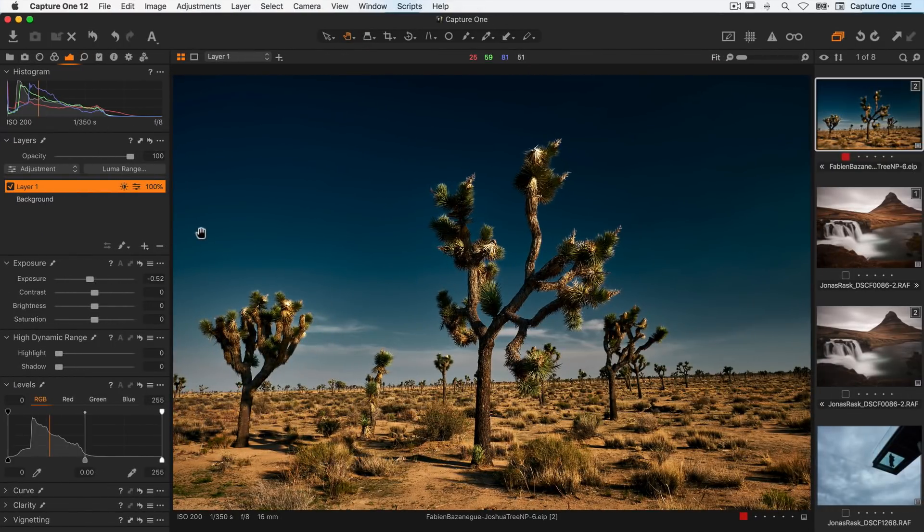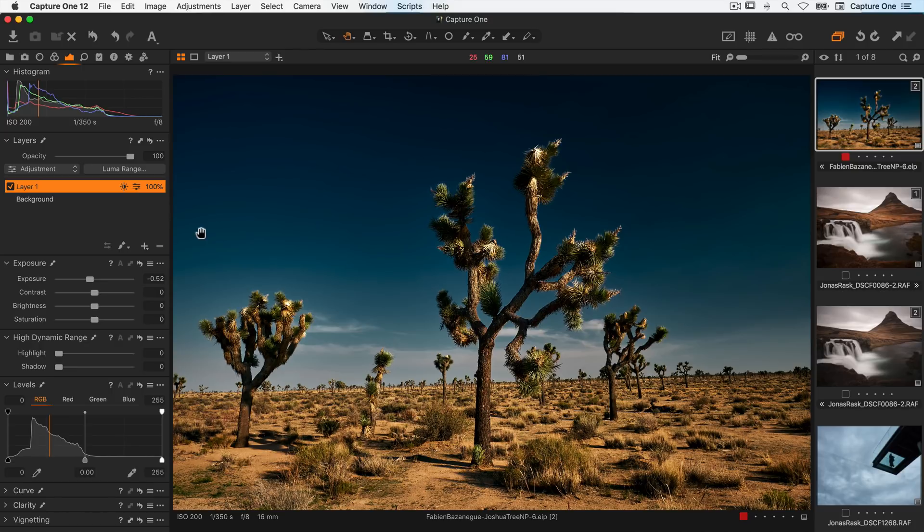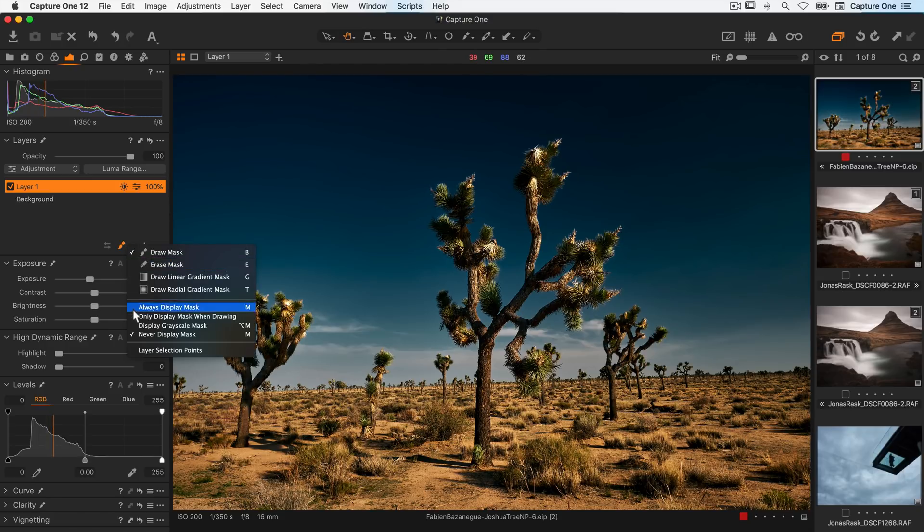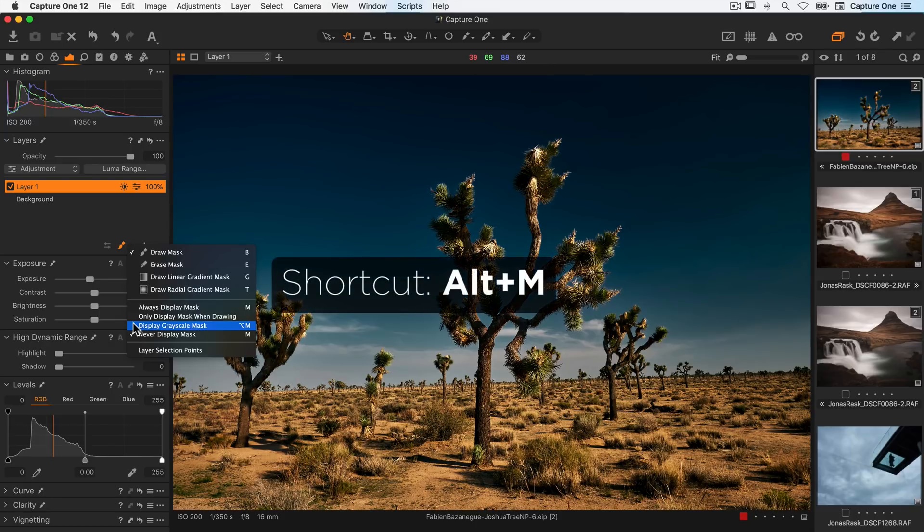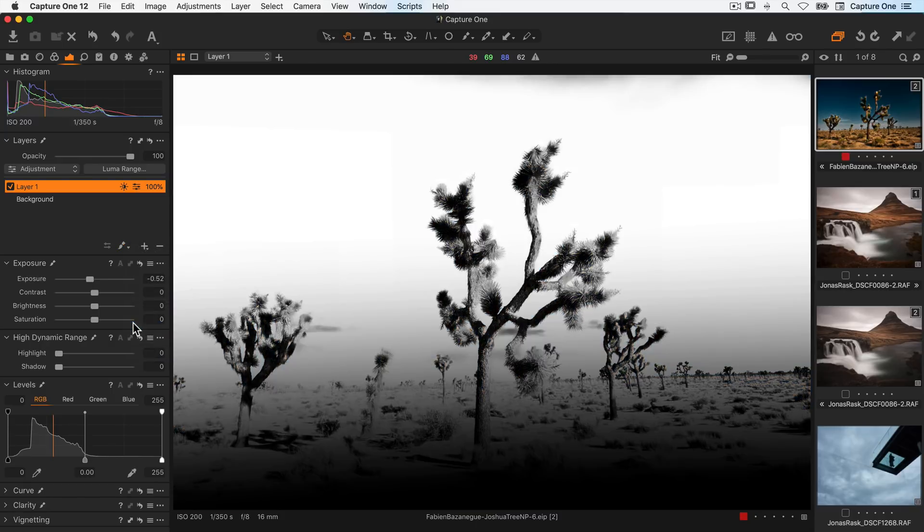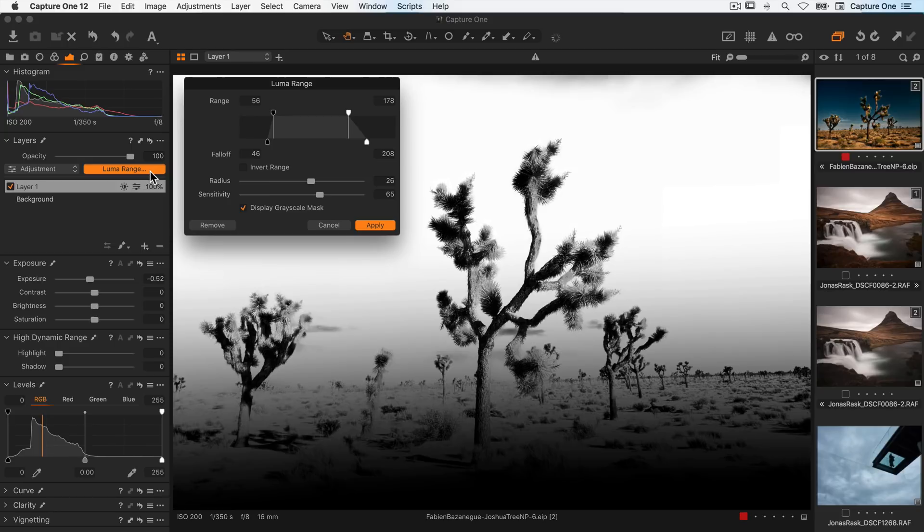Finally to help visualize LumaRange masks as you create them, remember that the grayscale mask can help to adjust them to your preferred result. Choose it here or use the shortcut Alt M. Areas shown in white indicate the masked parts of the image.